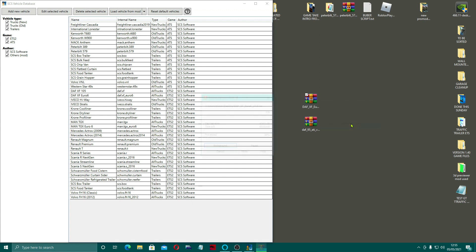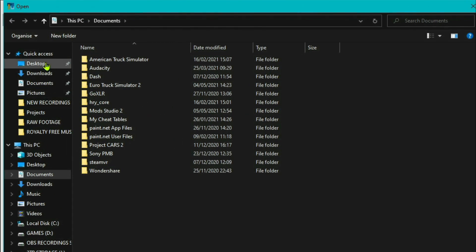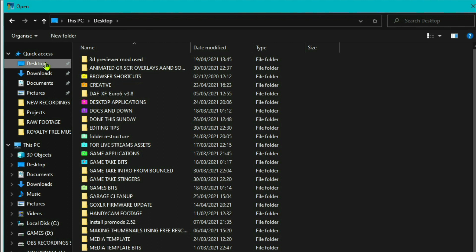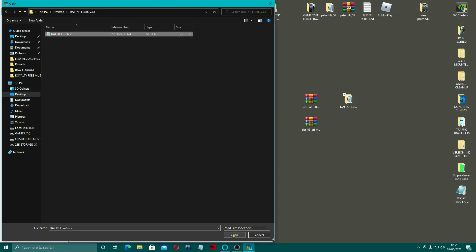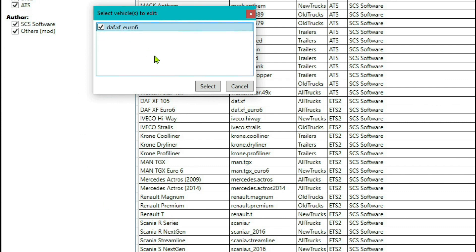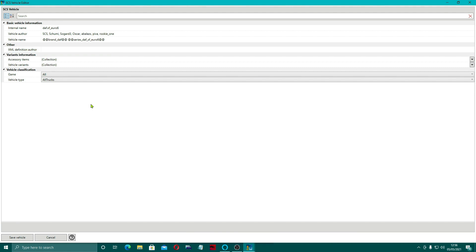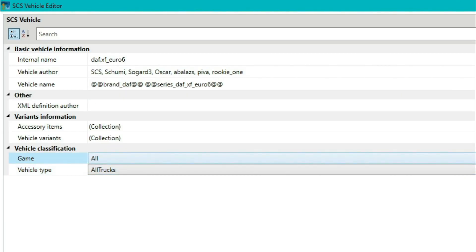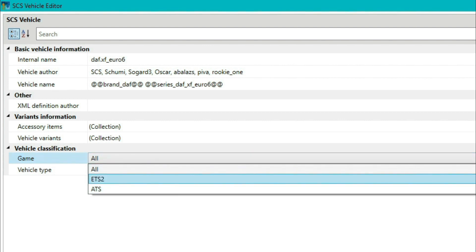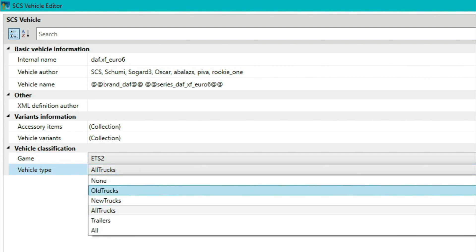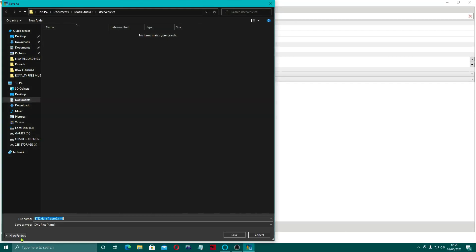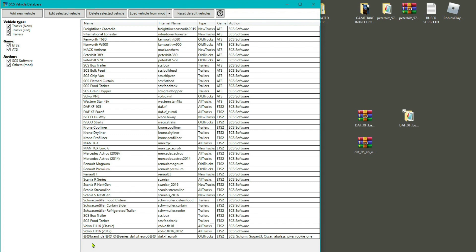I'm now going to extract my mod — this is one I just quickly downloaded. Press 'Load from Mod,' go to the desktop, find the mod. You could have a folder with all your mods in, but I'm showing it this way for now. Open the SCS file, click on it, and a little box pops up. Tick that and select it, and another box opens. You need to change the game to whatever you're using — in this case ETS — and the vehicle type for this one will be 'old trucks.' Then just click Save. This produces the XML file for that particular mod, and now if you look at the bottom you can see it's been added in. It really is as simple as that.